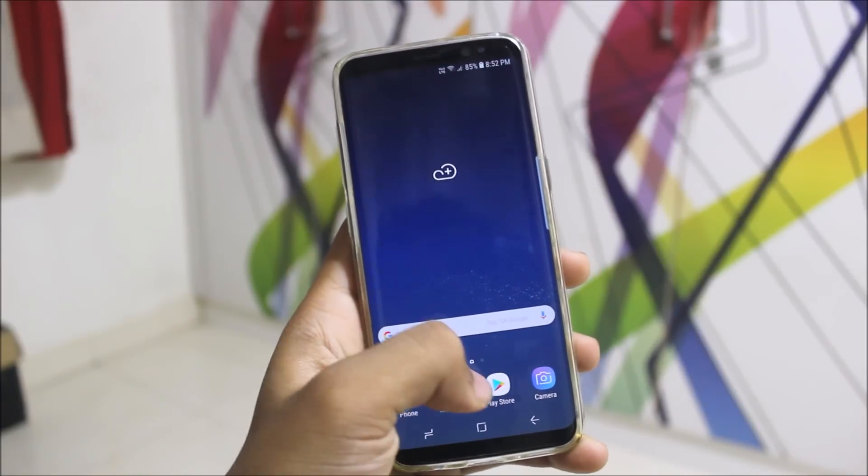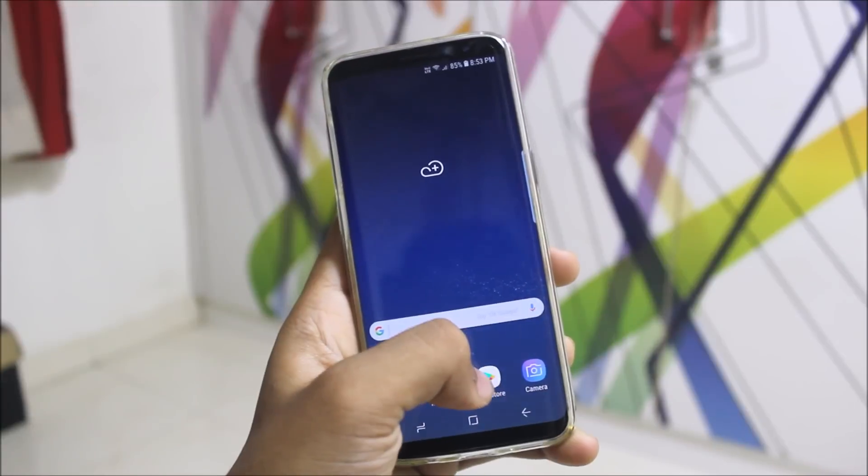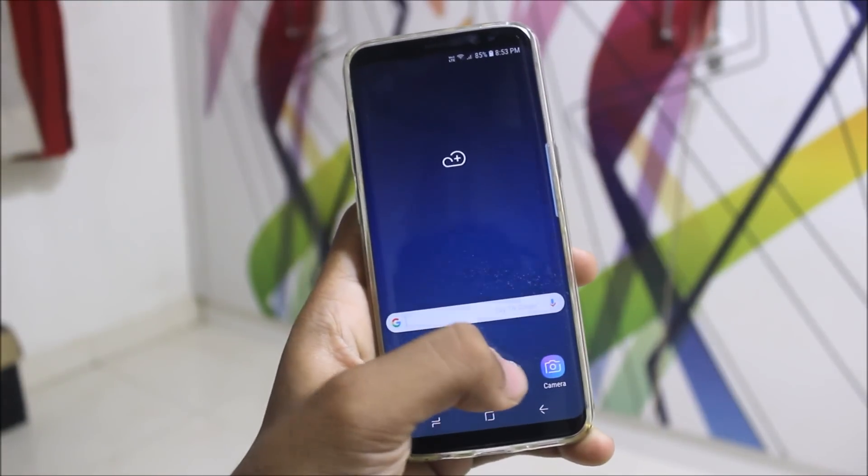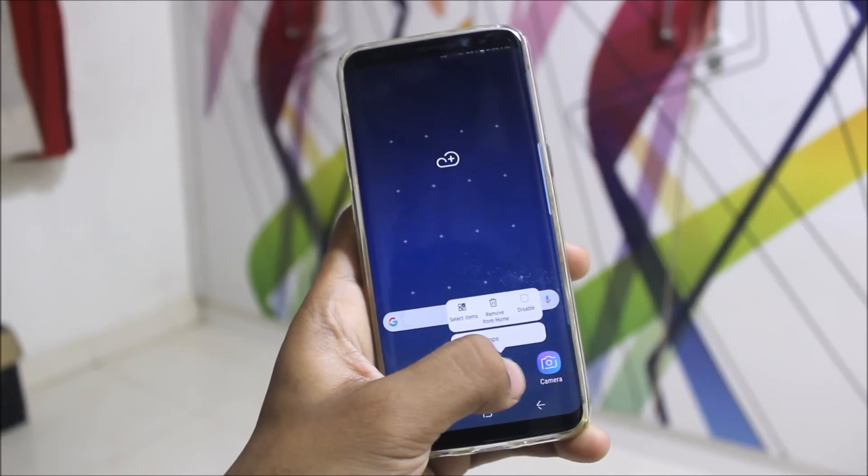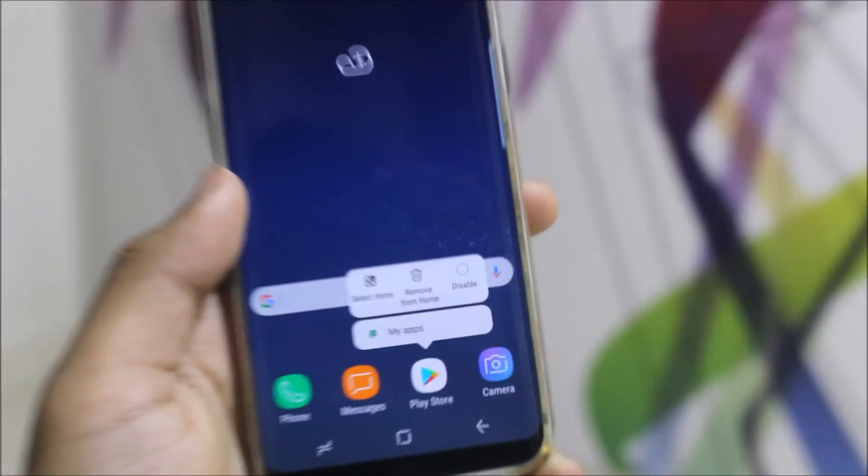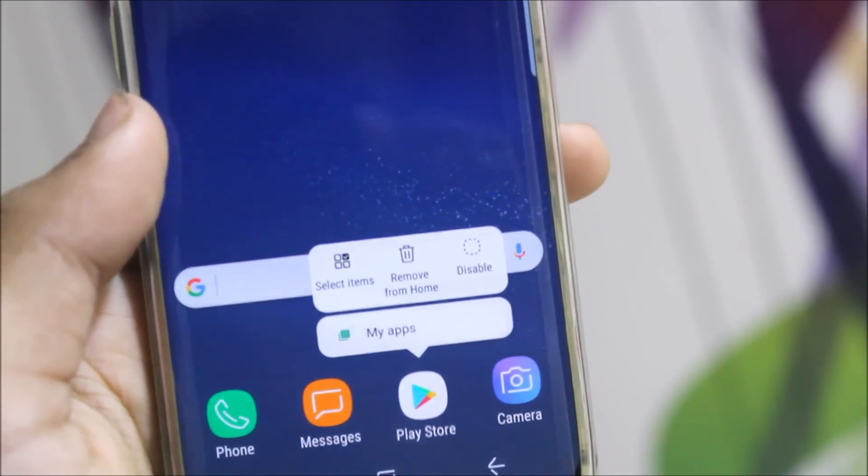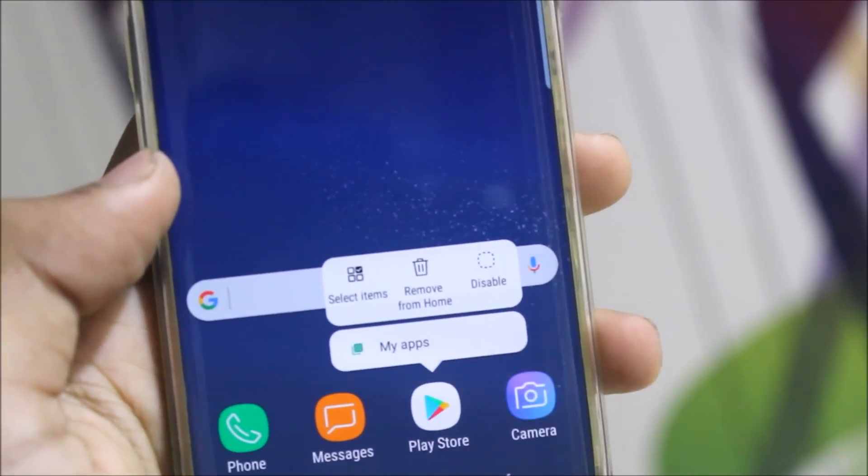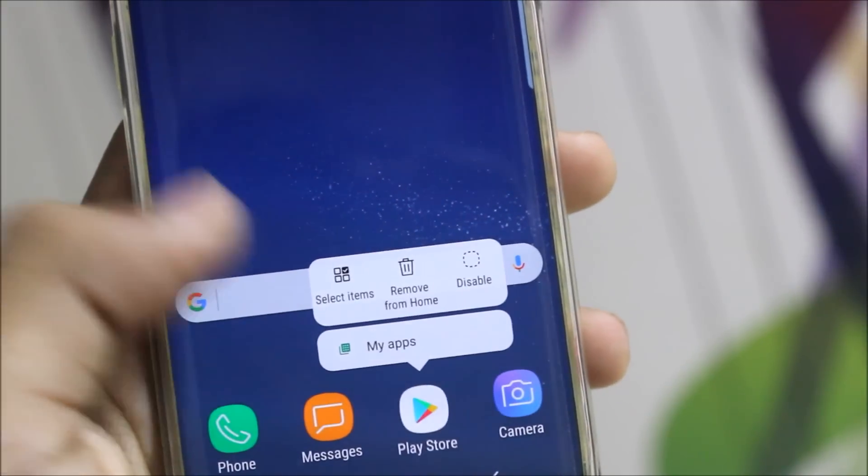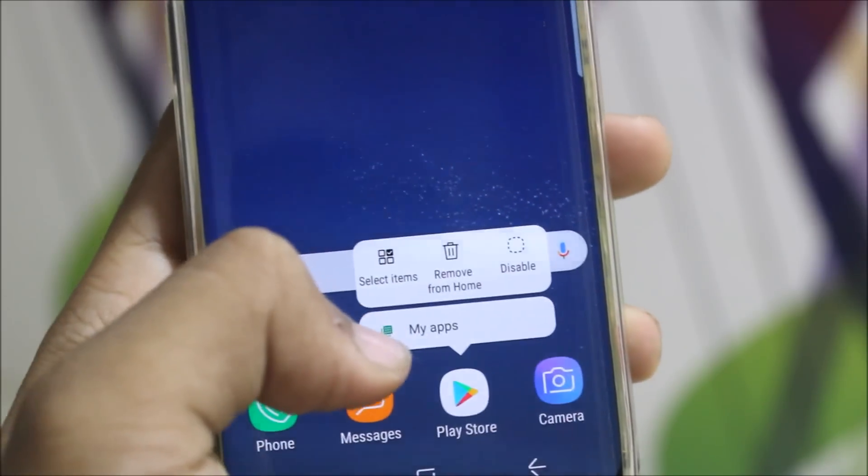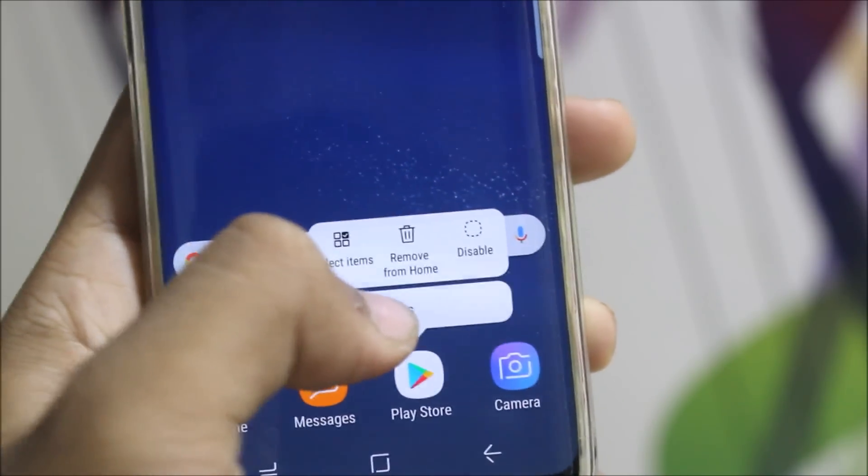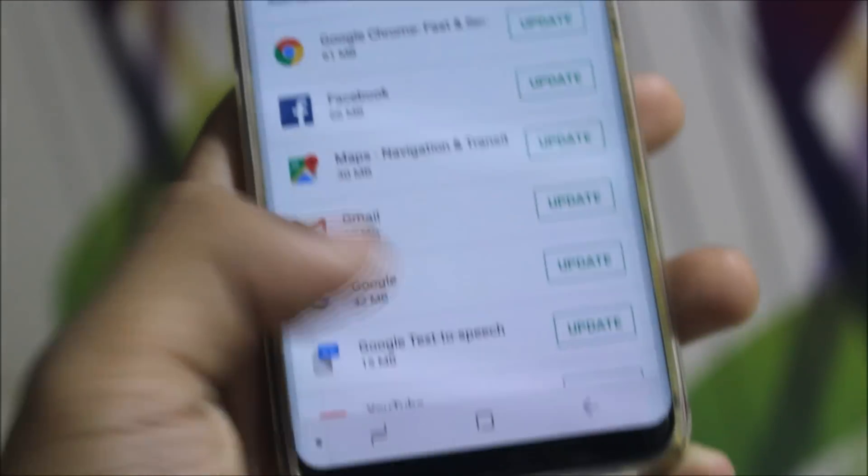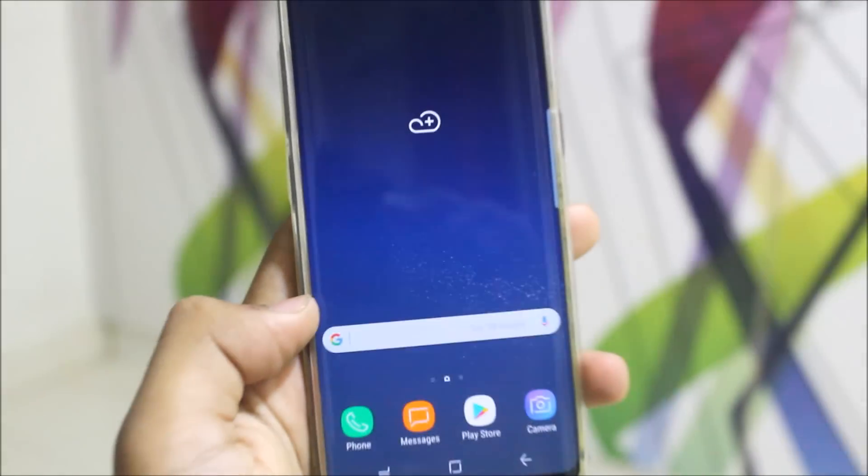If you hold down some Google apps, you can see this new Android Oreo notification dots and also these actions you can see. Some notifications and quick actions you can do, like My App, so it will directly go into my app section.